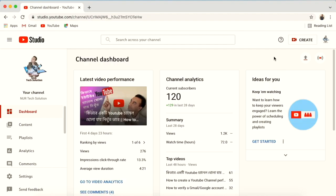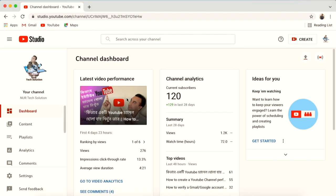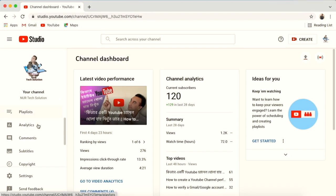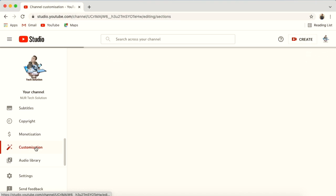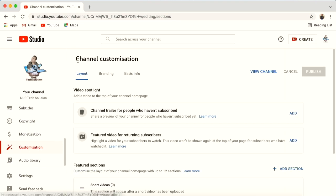Now we are inside YouTube Studio. On the left-hand side, under 'My Channel', scroll down a bit and you will see the Customization option. Go to Customization, and under it you can see features like Layout, Branding, and Basic Information.